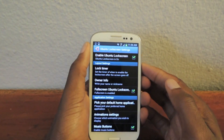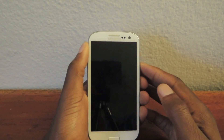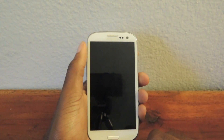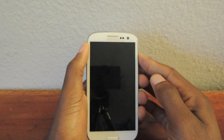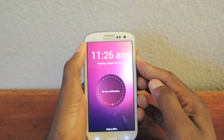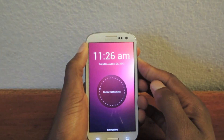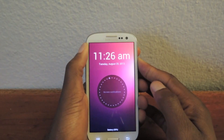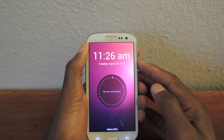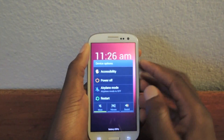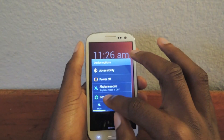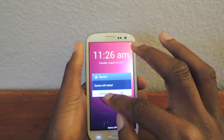You want to just restart your device to make sure that everything has been taken into account. So just hold on to the power button and hit Restart.